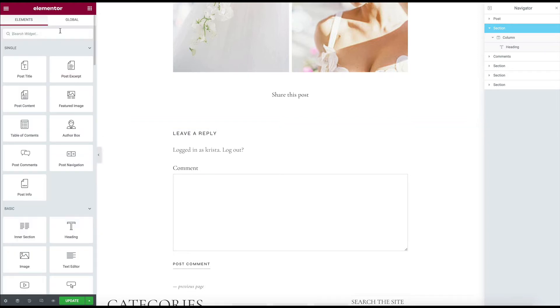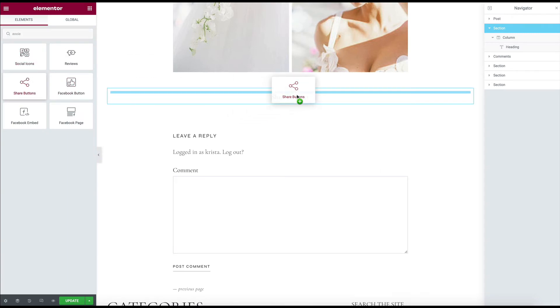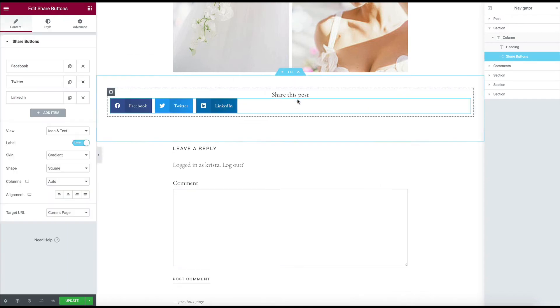Next, I'm going to pull in social share. So we can add these share buttons right here.